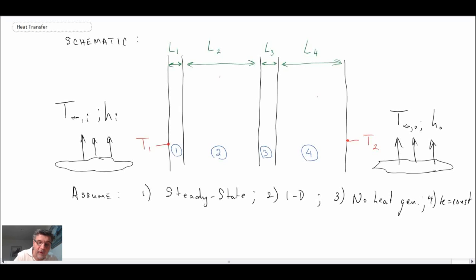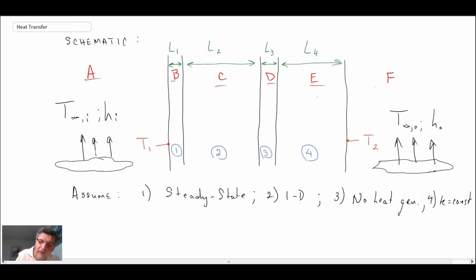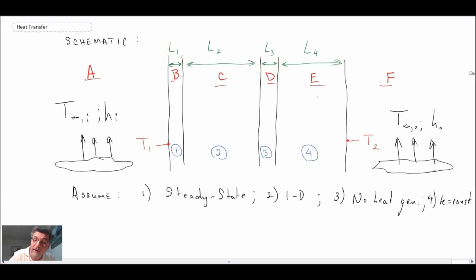For the thermal resistances, I will label them a, b, c, d, e, and f — each one will have a thermal resistance value, although using a different symbol. That shows you the number of thermal resistances we'll be working with. Let's now take a look at the full analysis.